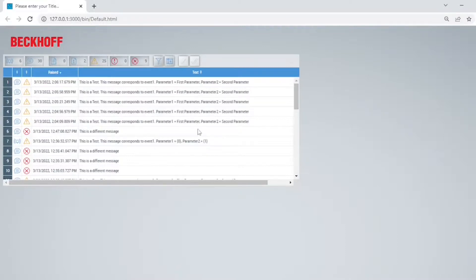I can see a list of all my messages. It's really cool because you can filter them by state, severity, and type.